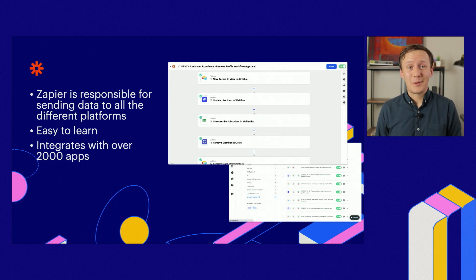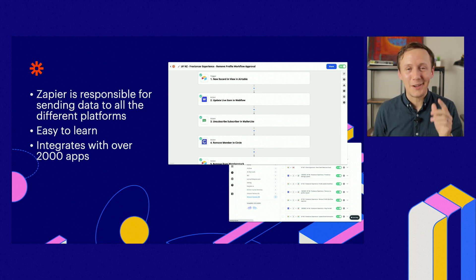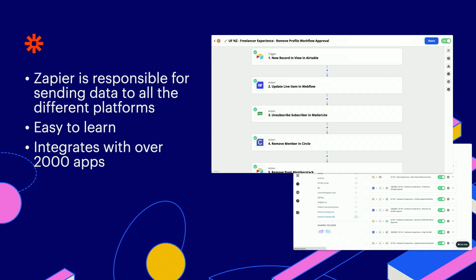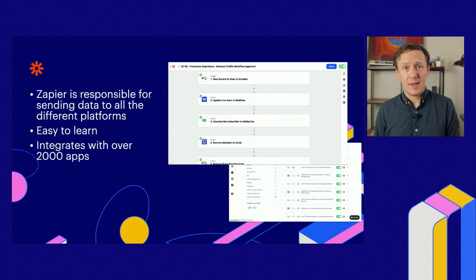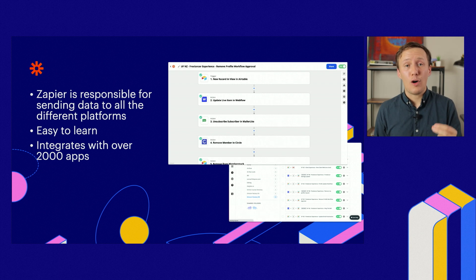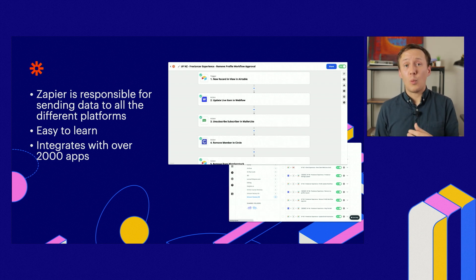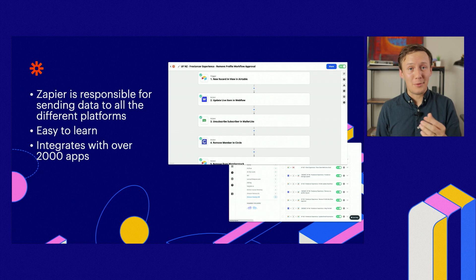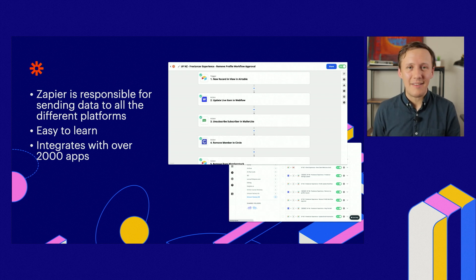That brings me to my final main tool — Zapier. Zapier is an automation tool that basically glues all of the different tools you're going to be using on your marketplace together. For example, if you want to send information from Airtable to Webflow for your profile pages, you can use Zapier to send that data around. If you're brand new to automation tools, Zapier is the easiest one to learn for beginners, and they have over 2,000 integrations, meaning whatever tools you're currently using to run your business very likely has a Zapier integration.